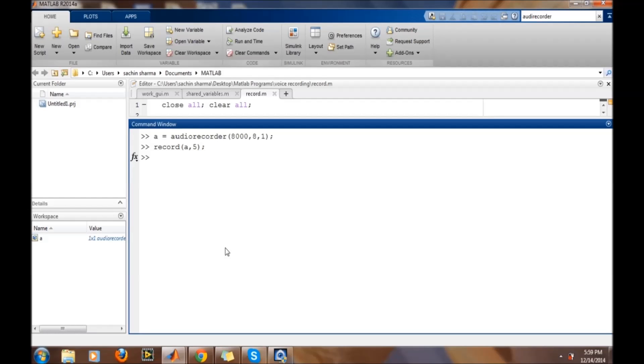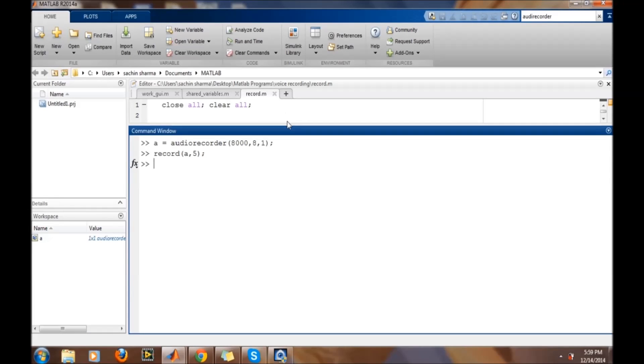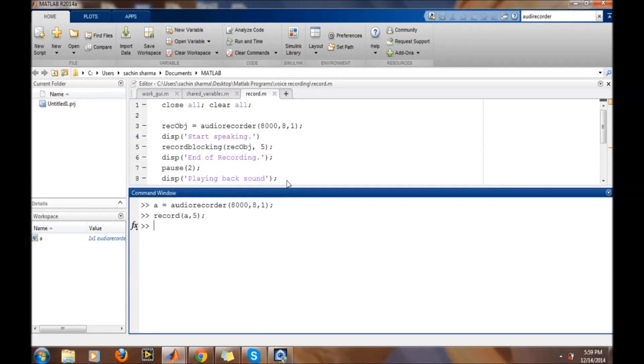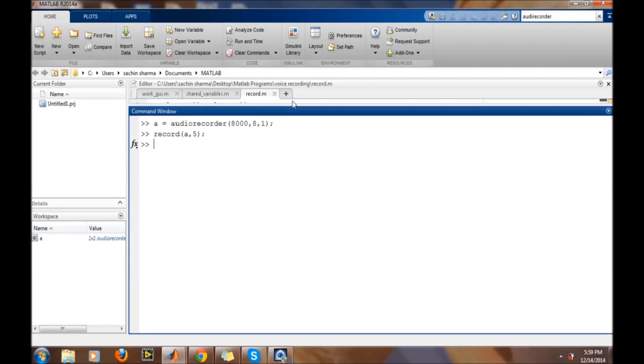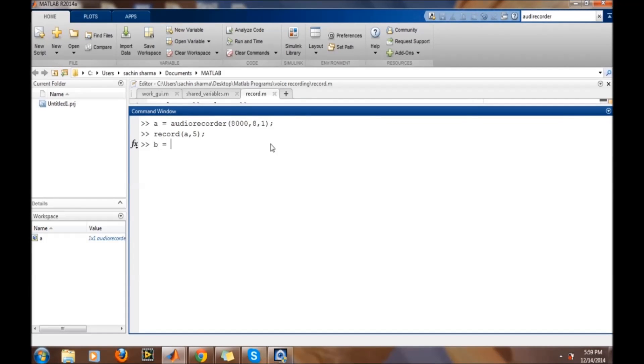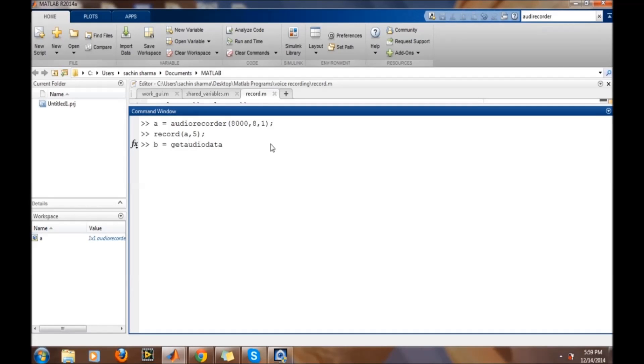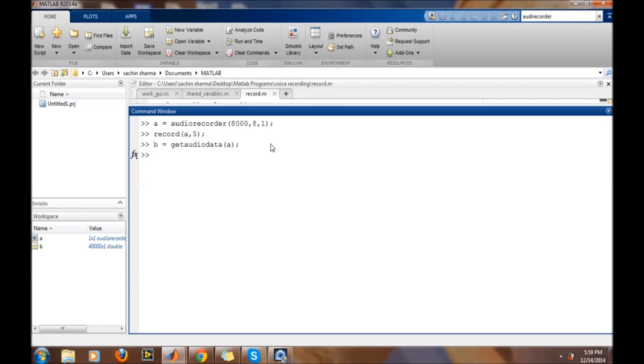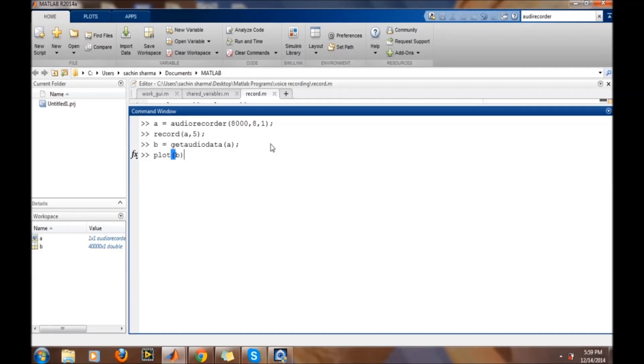Now, if we want to get back the recorded data, the command get recorded data is used with the recorder object. And if we want to plot it, plot B.